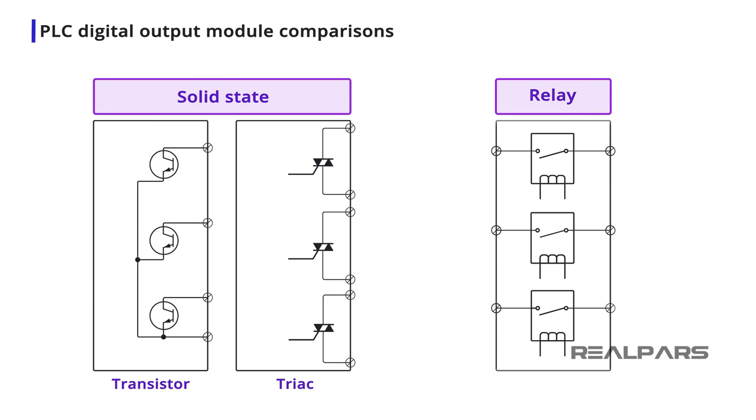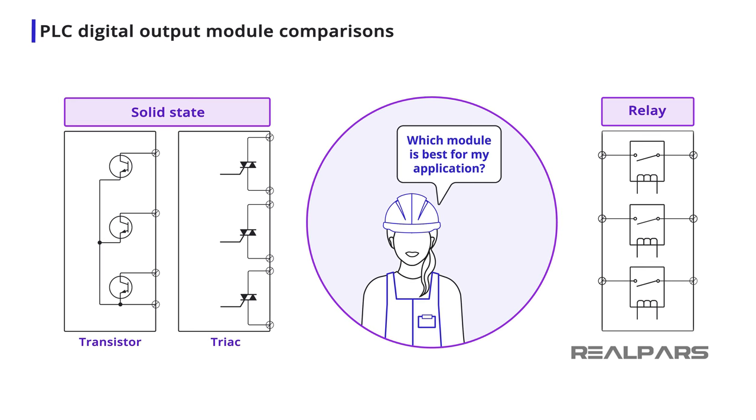After exploring the operation of the relay and solid state output modules, the obvious question is, which module is best for my application? Here are a few characteristics of each to help you make that decision.